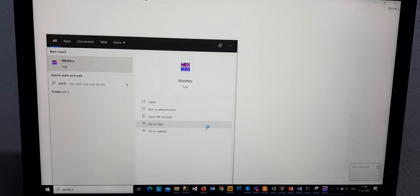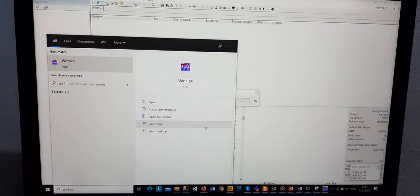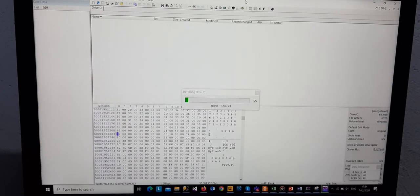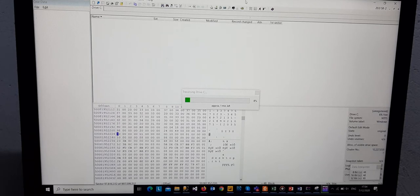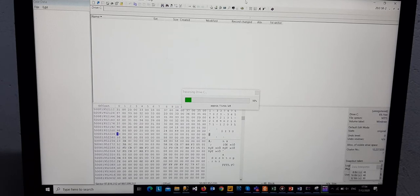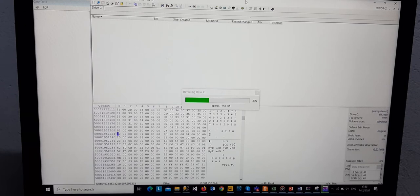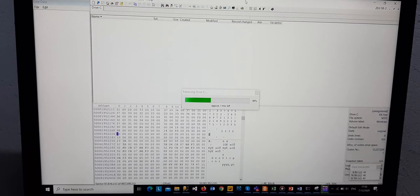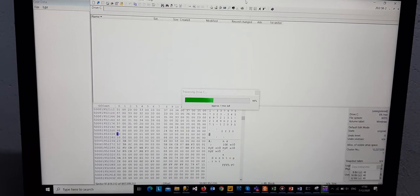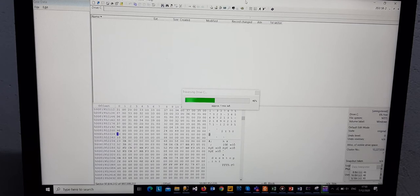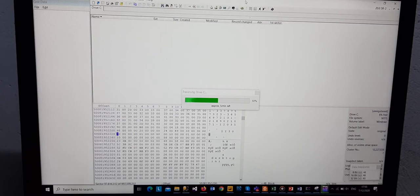The software appears. We then open it and run it as an administrator. We wait for it to open. So this is the software. Right now it is selecting the hard drive that we shall be using to recover the data that has been lost. In this case, we are using drive C.